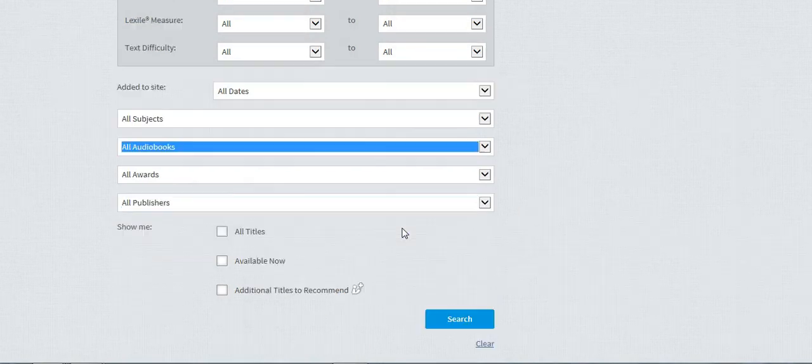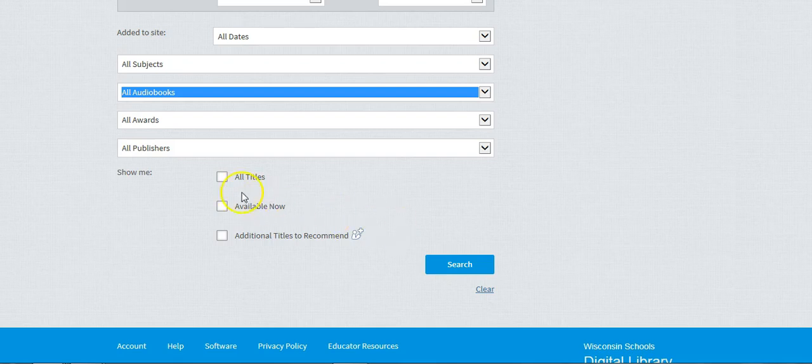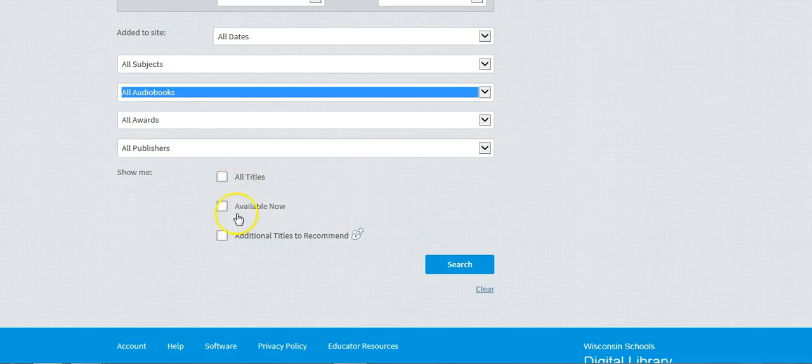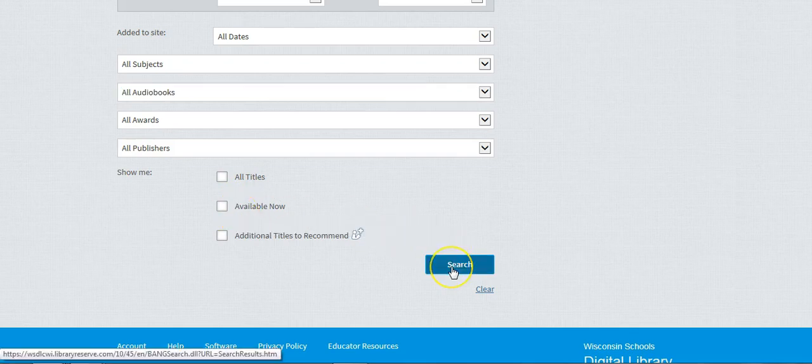Once you've selected all audiobooks, you can either determine whether you want to see all titles that exist or only the available titles, and click Search.